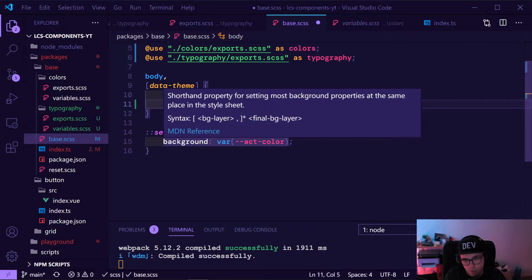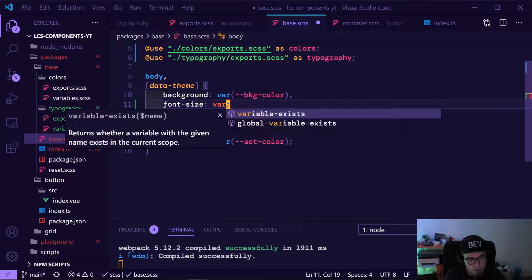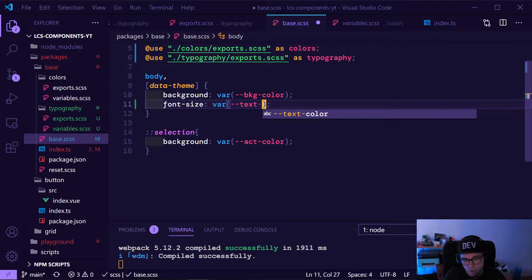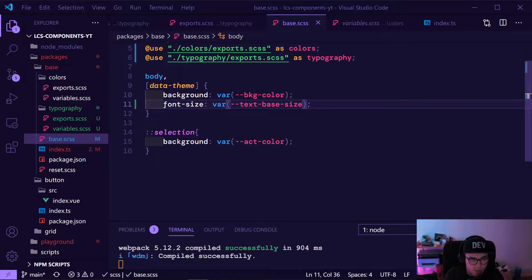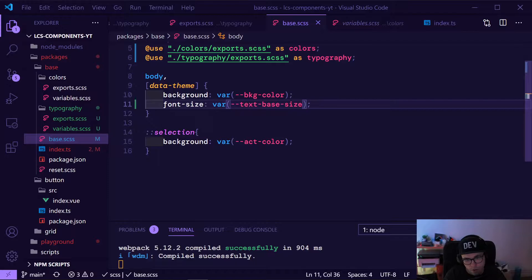We want to add a font size which we have defined — our text base size. So now we have a base size set for the body and for our theme everywhere, which is cool.